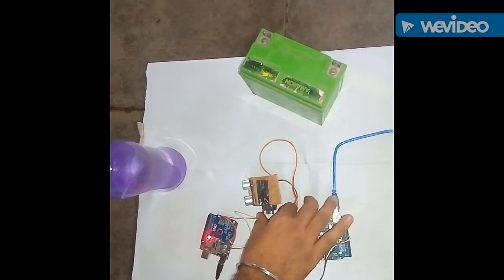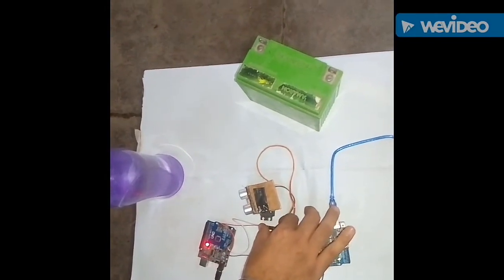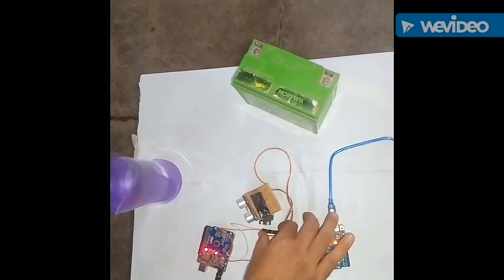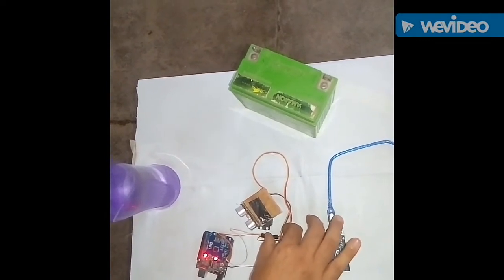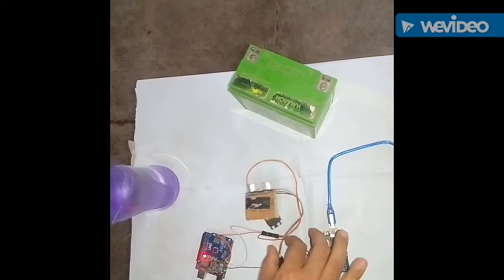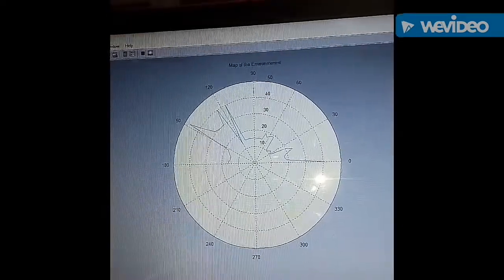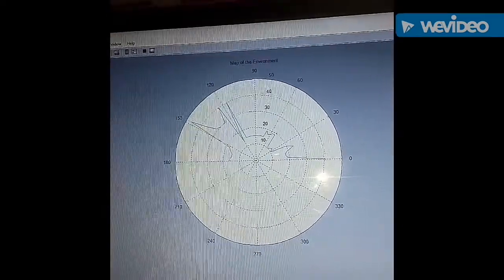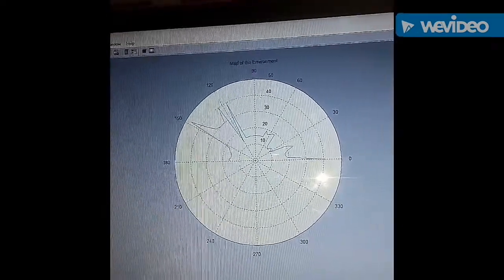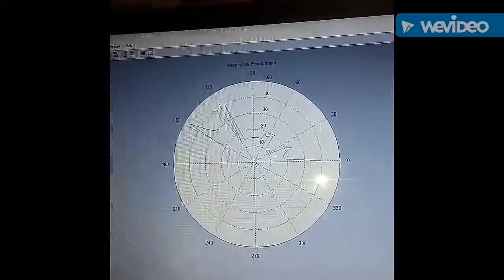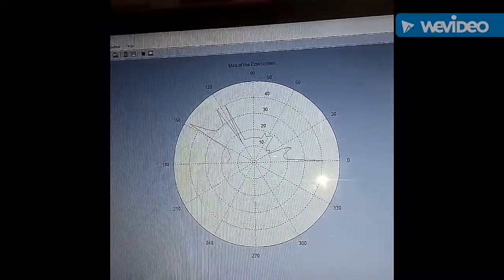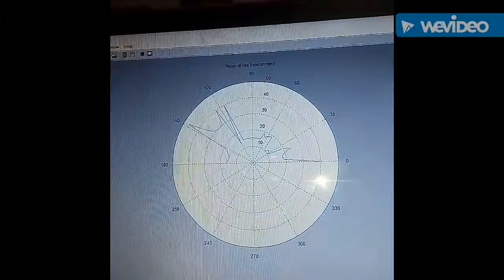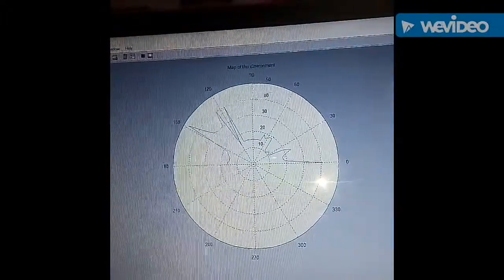So as it is reaching the 180 degree the graph is being created on the MATLAB screen. And as now it has completed its rotation, so now we will move to our MATLAB screen where a graph has been created.